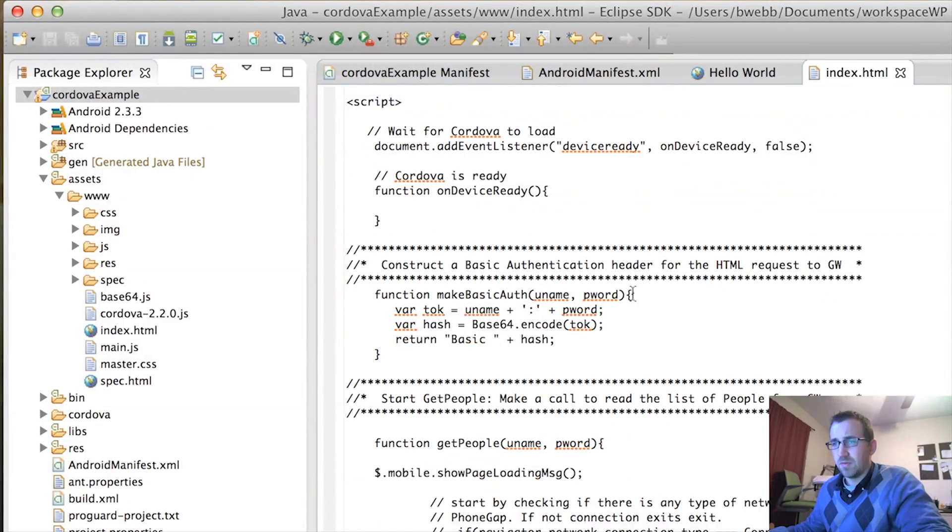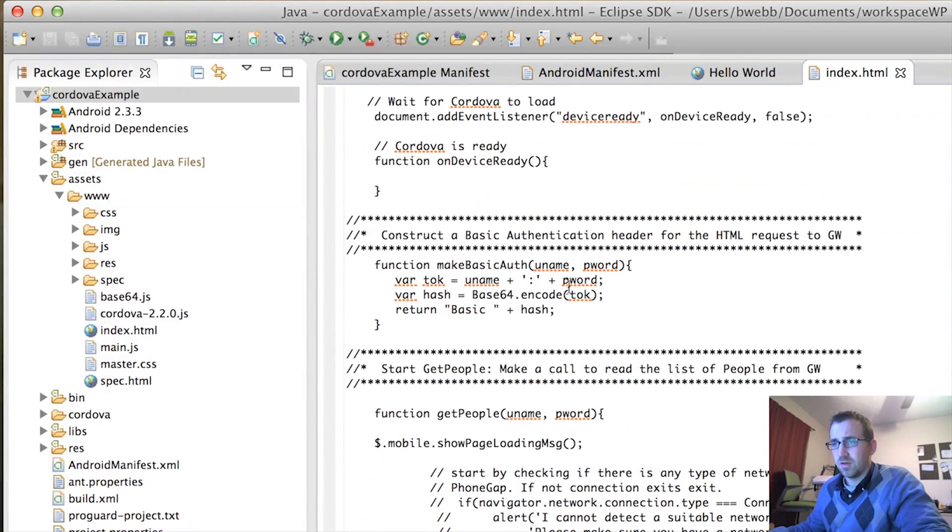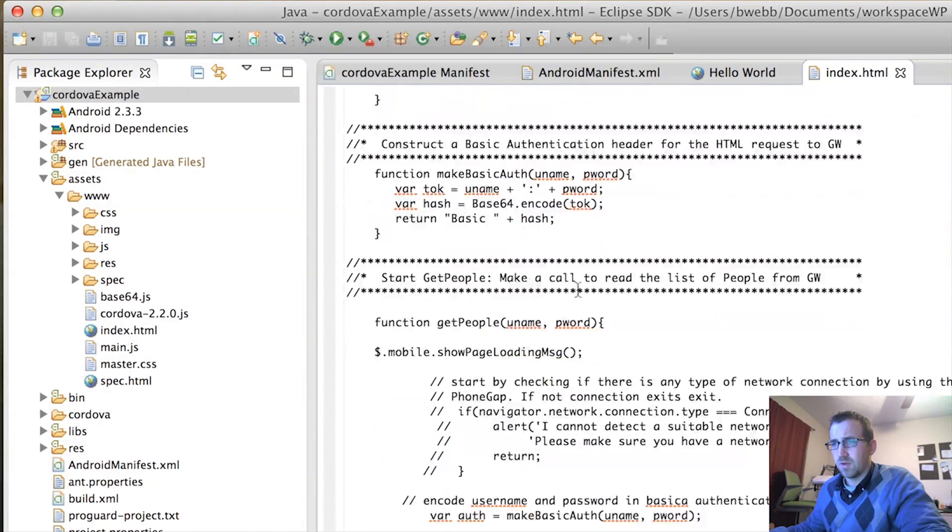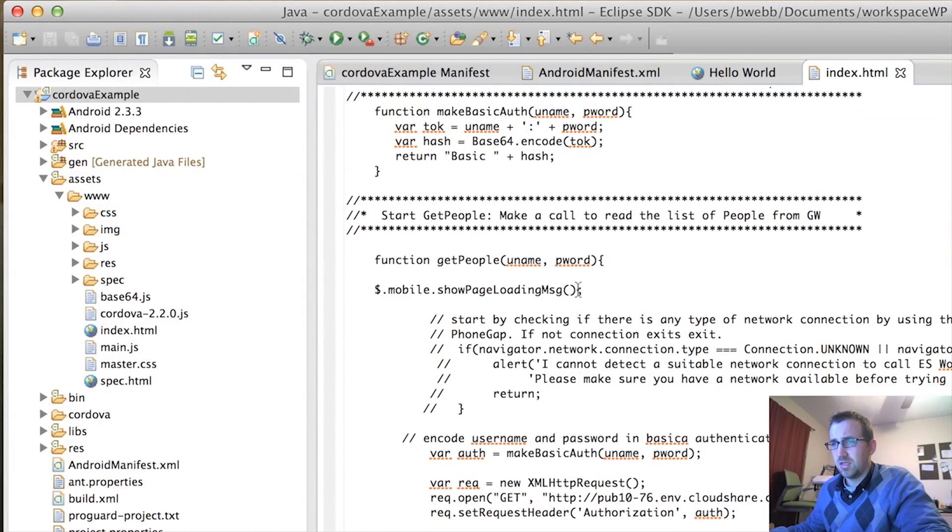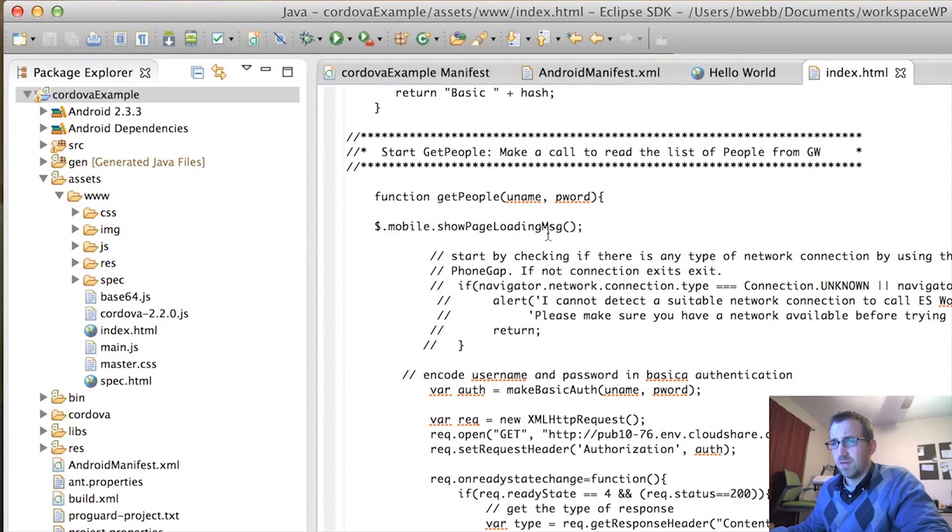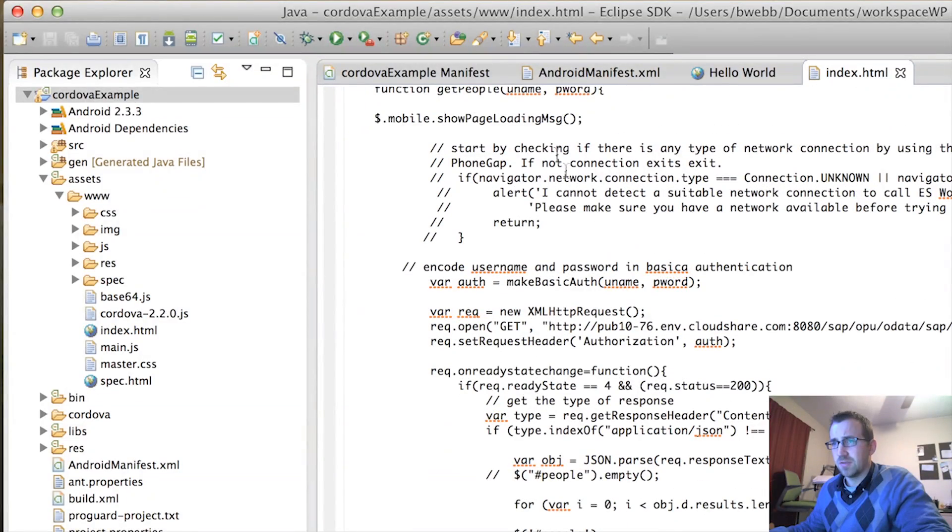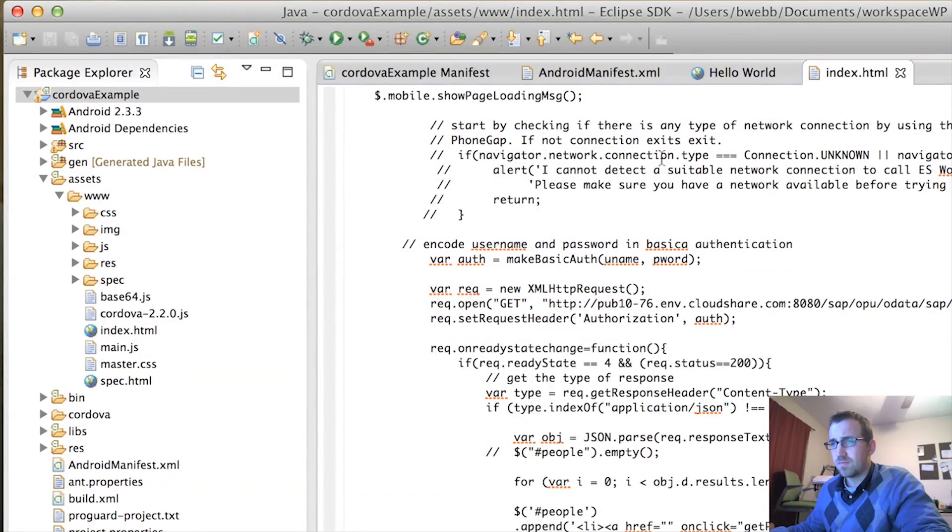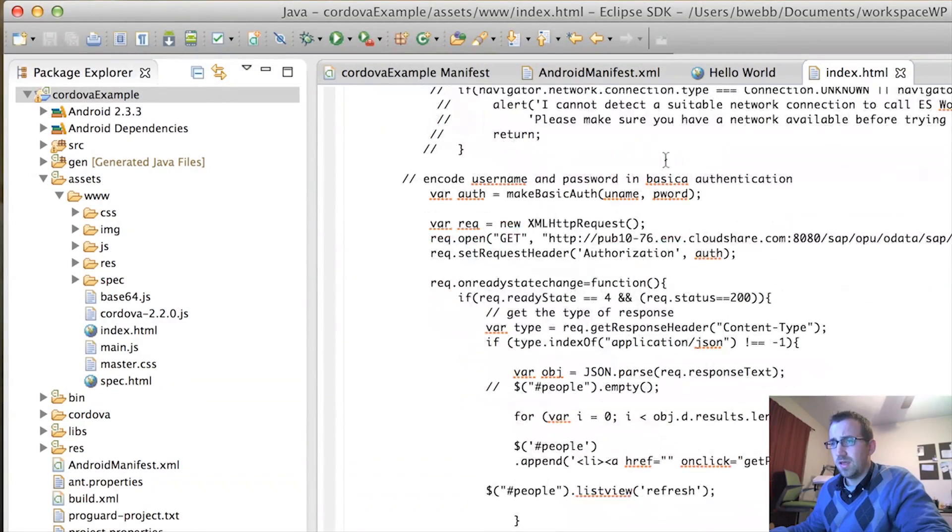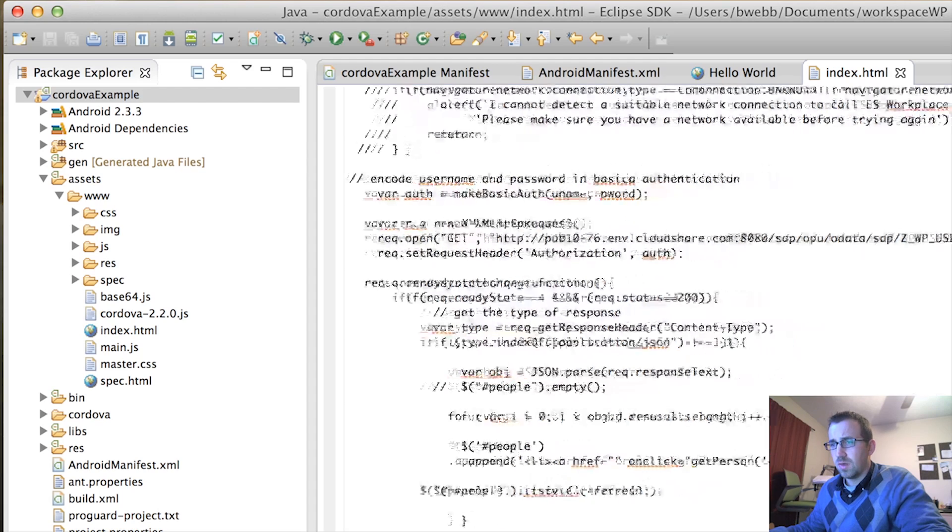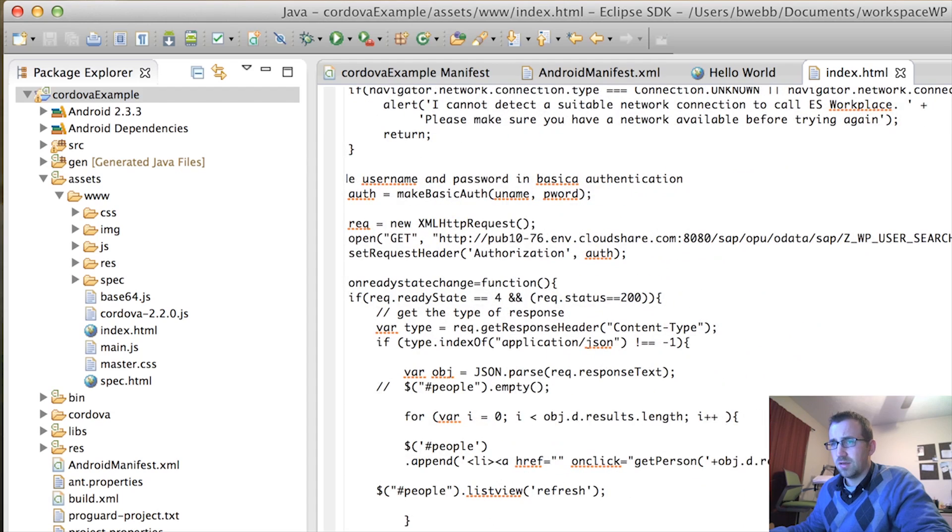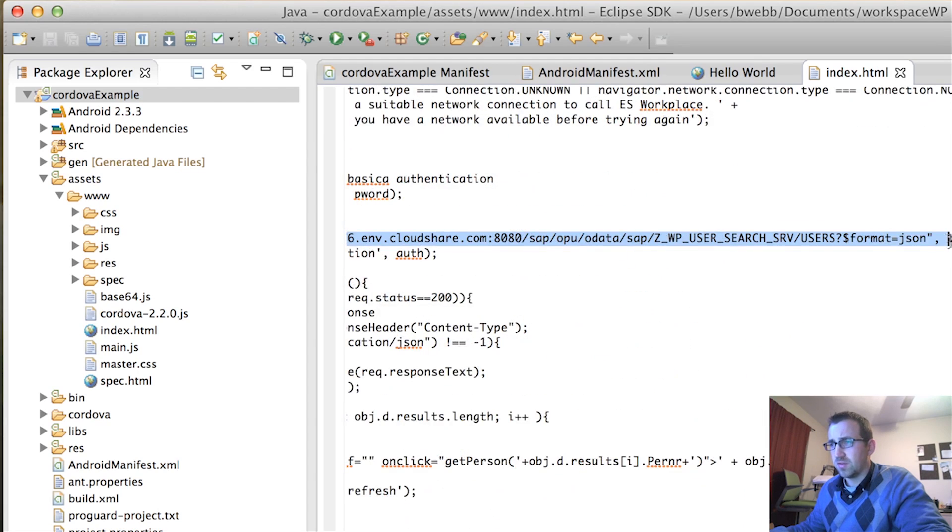We have a couple functions for authentication. We have our get people function. It requires the parameters username and password. And, you'll see right here, we are opening, via get, our gateway service.